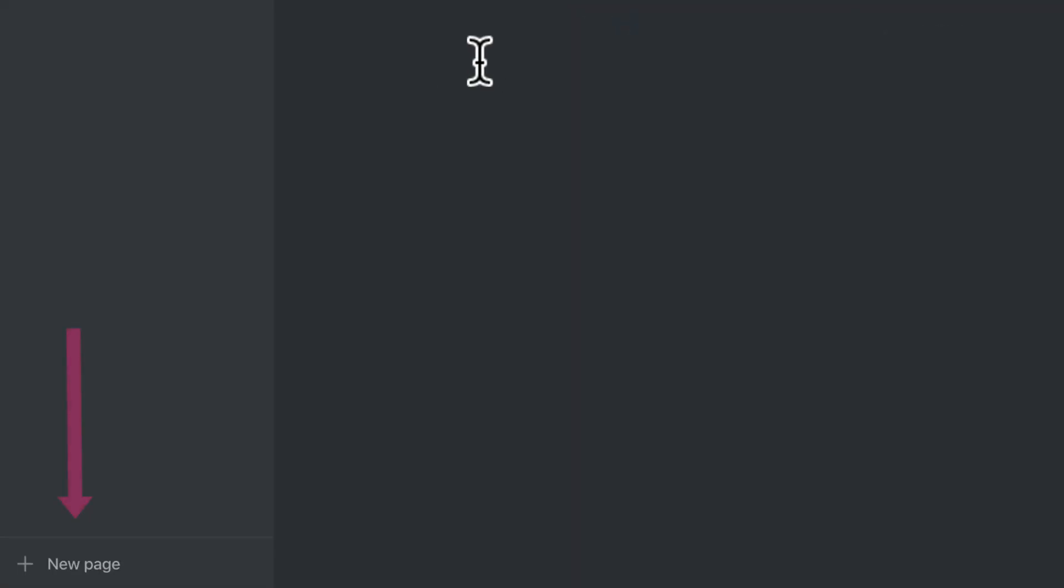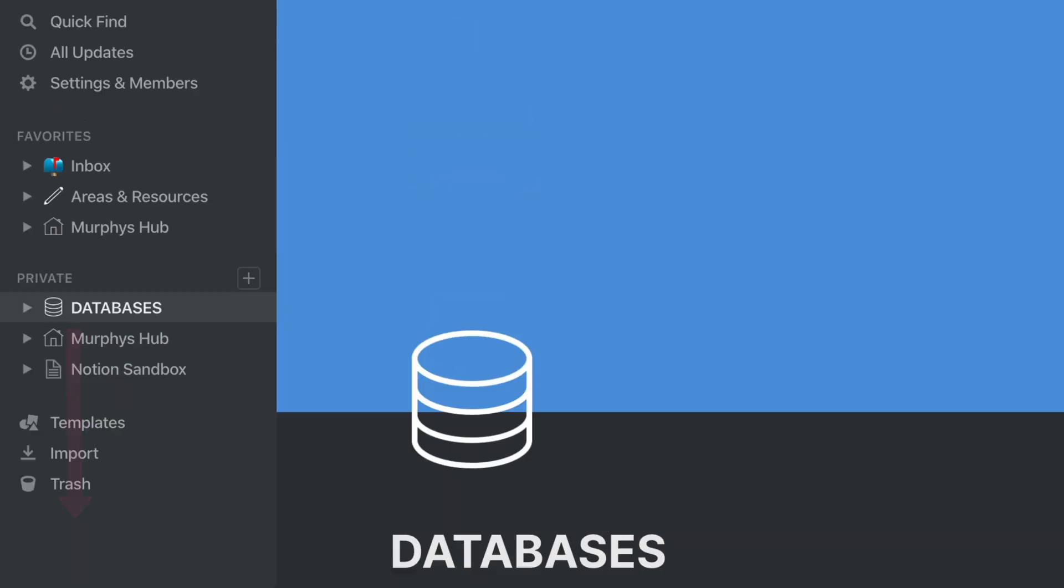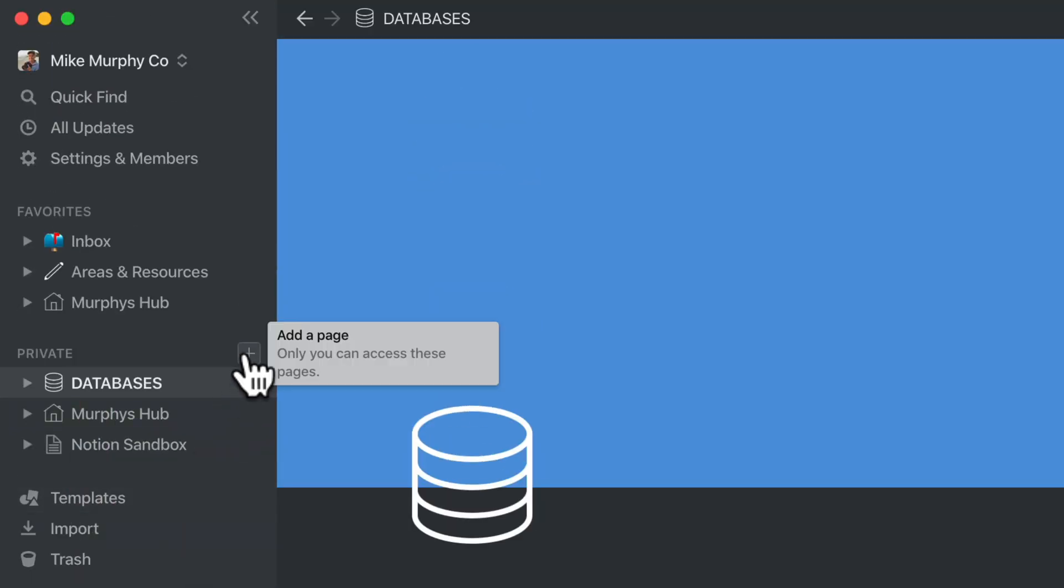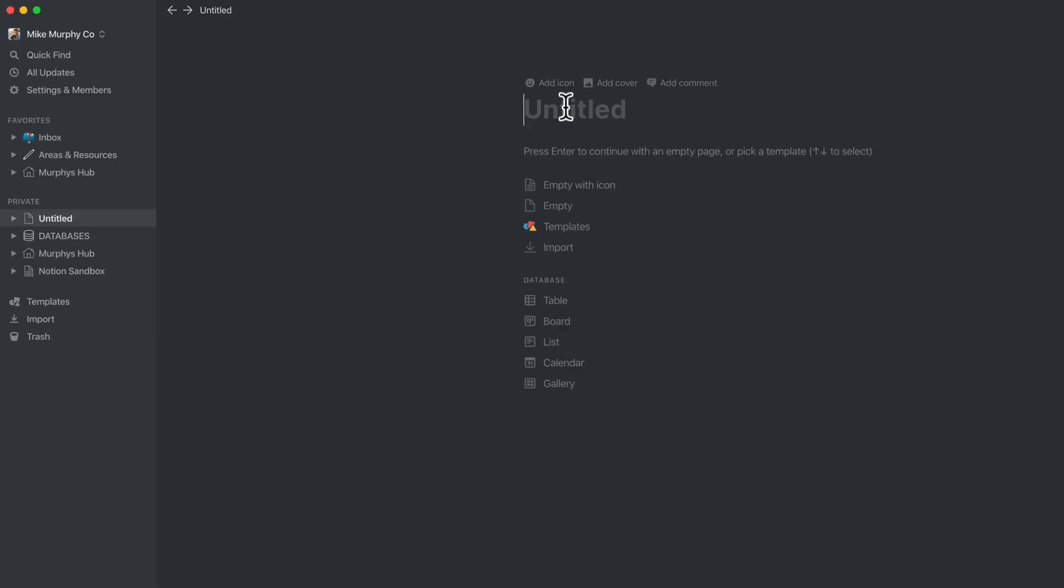You can also add a new page. Click on new page in the bottom left corner or click on the little plus symbol right here and that will create a new page.